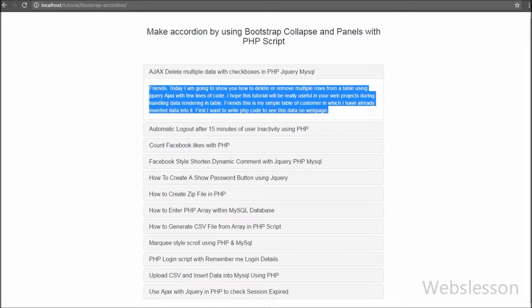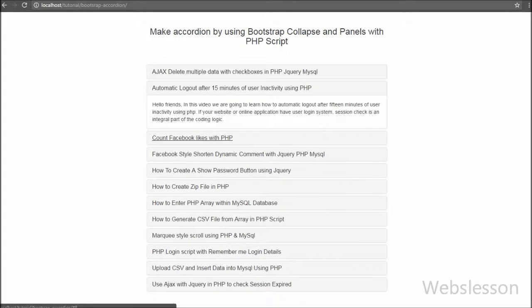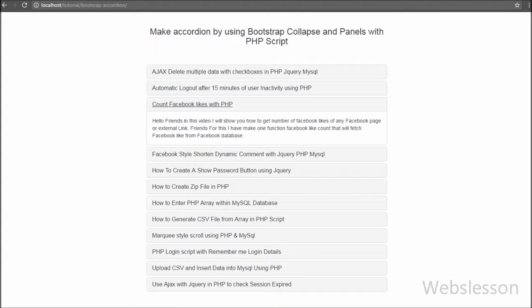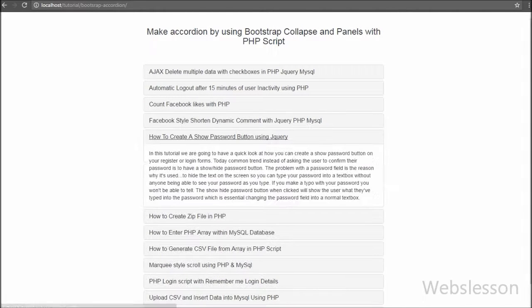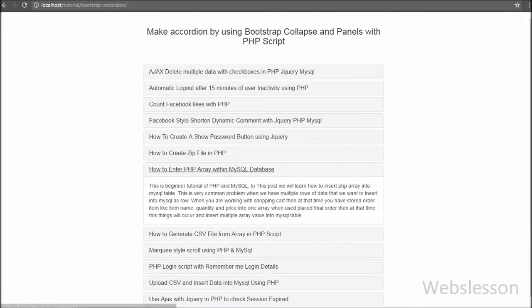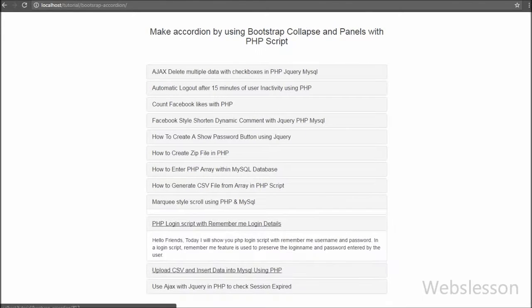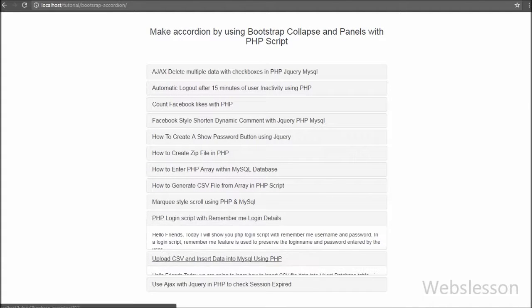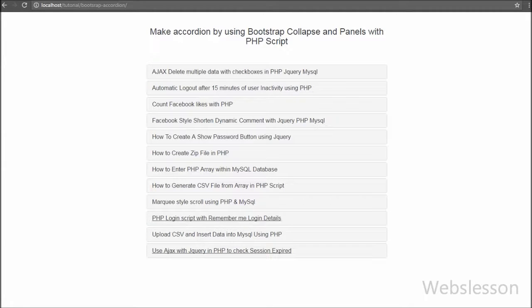We will display post title and post description. Using Bootstrap collapse, we will hide the post description and only display the post title. To see the post description, we have to click on the post title. This way we can load a large amount of content on a single page using Bootstrap collapse.